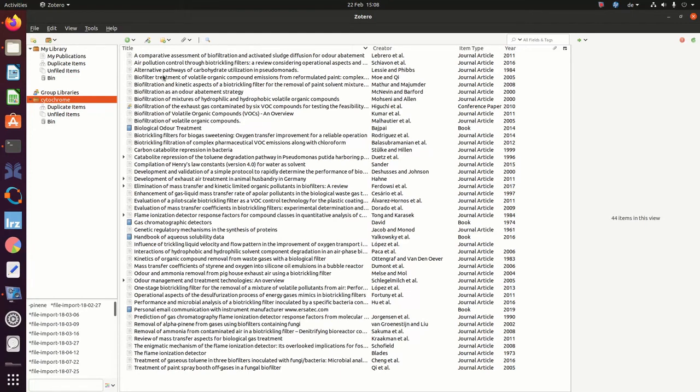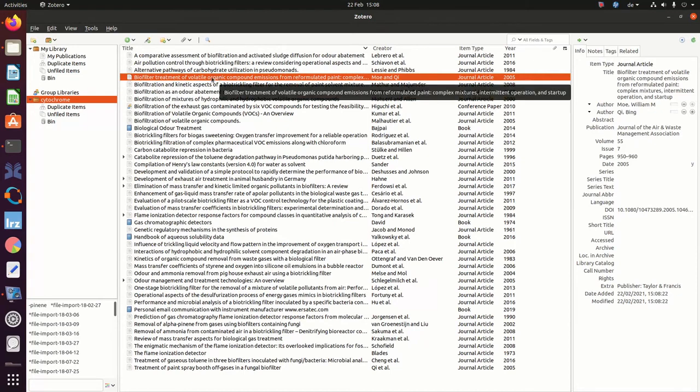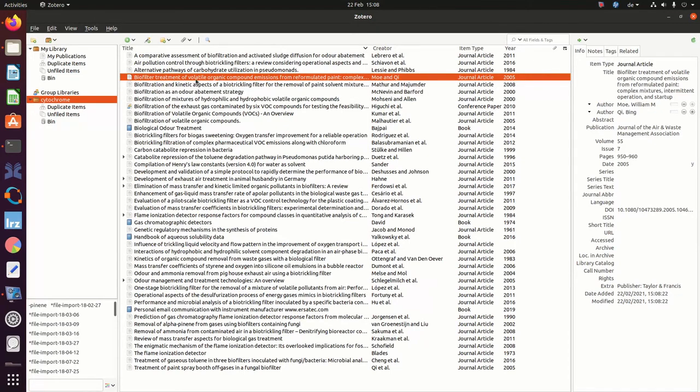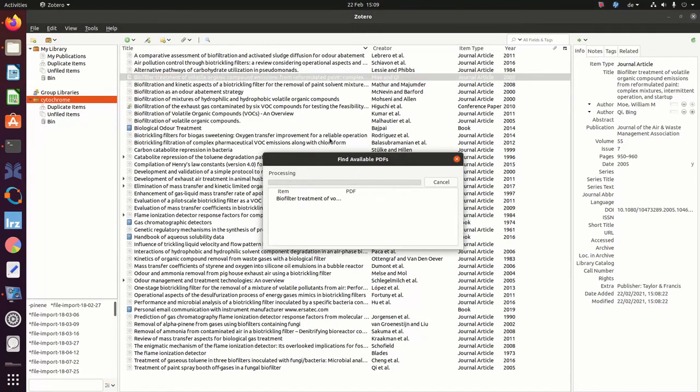Note also that there are no PDF files attached to the individual items in your library. What you can however try to do is select a paper, then right click and choose find available PDF. Let's try that out.